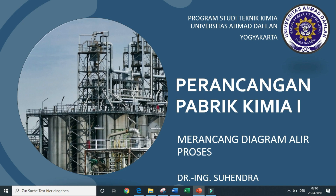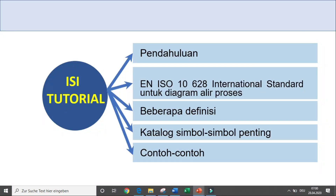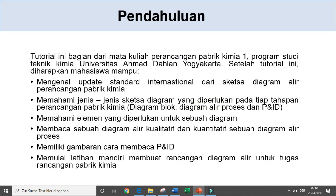Universitas Ahmad Dahlan Yogyakarta. Berikut adalah isi tutorial kali ini: yang pertama adalah pendahuluan, yang kedua tentang pengenalan standar internasional, dan kemudian dilanjutkan dengan beberapa definisi, lalu katalog simbol-simbol penting dan contoh-contohnya. Tutorial ini merupakan bagian dari Mata Kuliah Rancangan Pabrik Kimia 1, Program Studi Teknik Kimia, Universitas Ahmad Dahlan Yogyakarta.